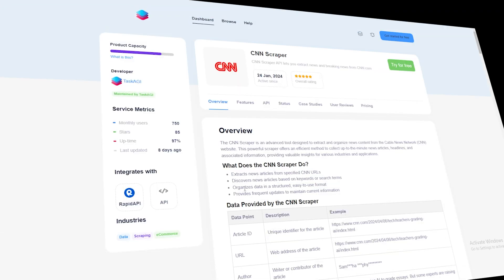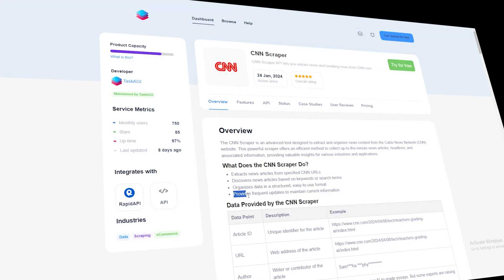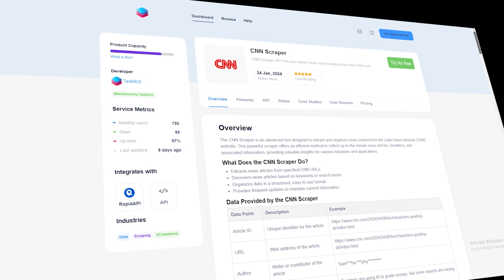If you're into gathering news data or just want to analyze trends from one of the world's biggest news outlets, this is going to be a game changer for you.